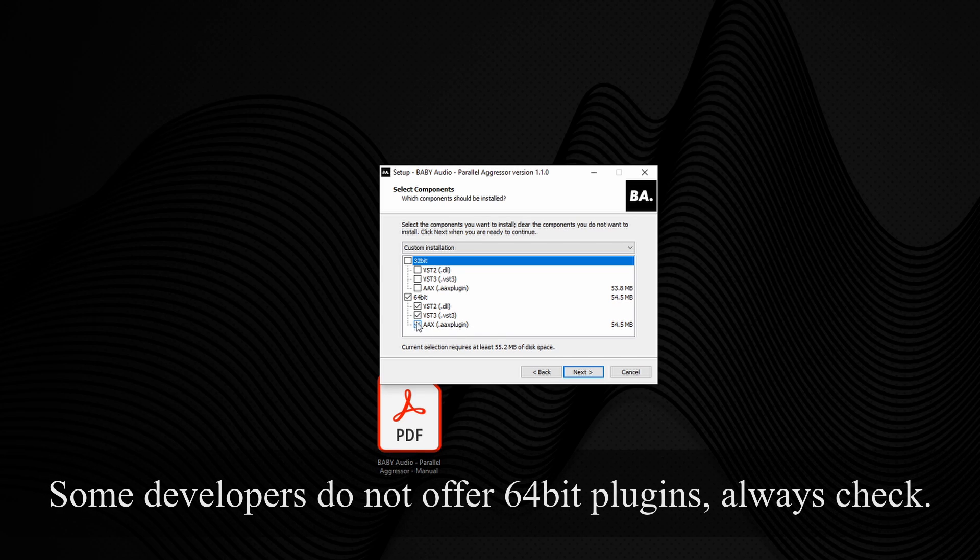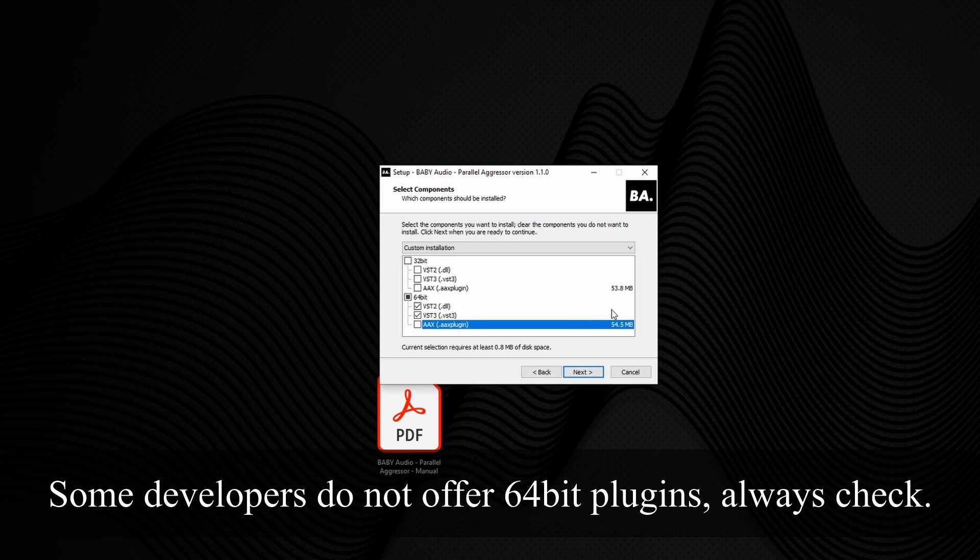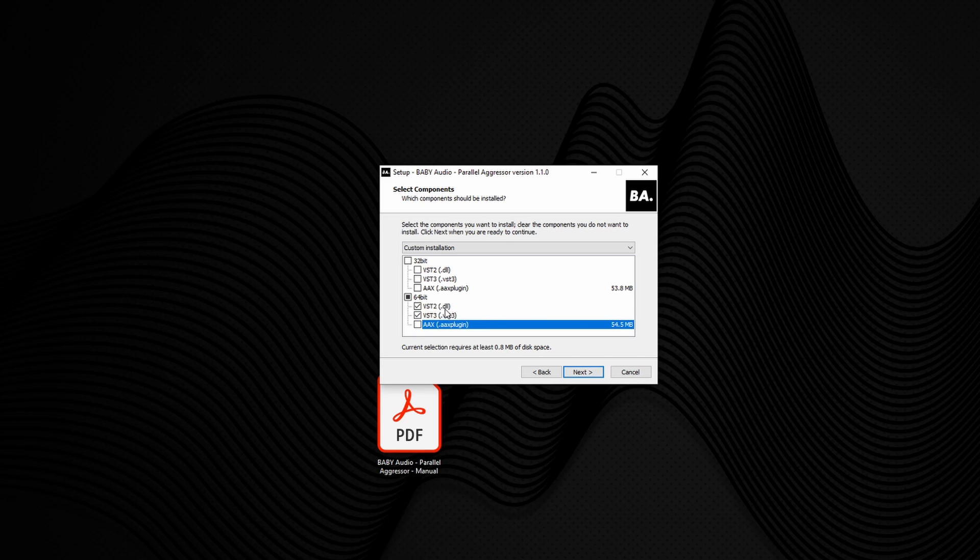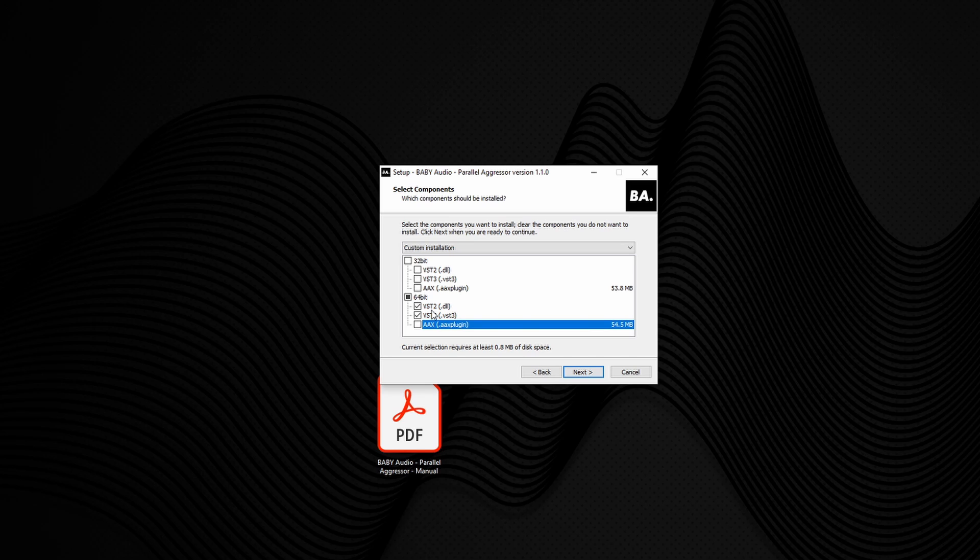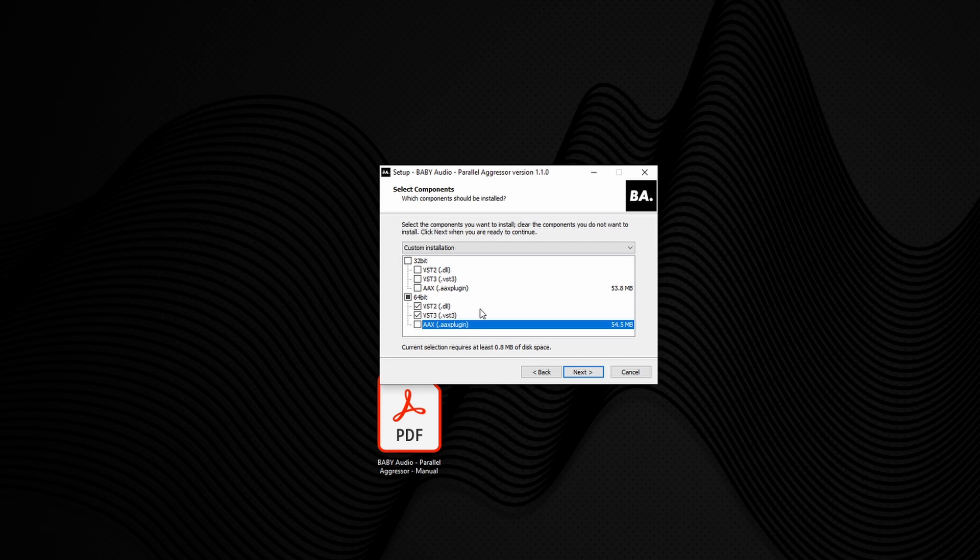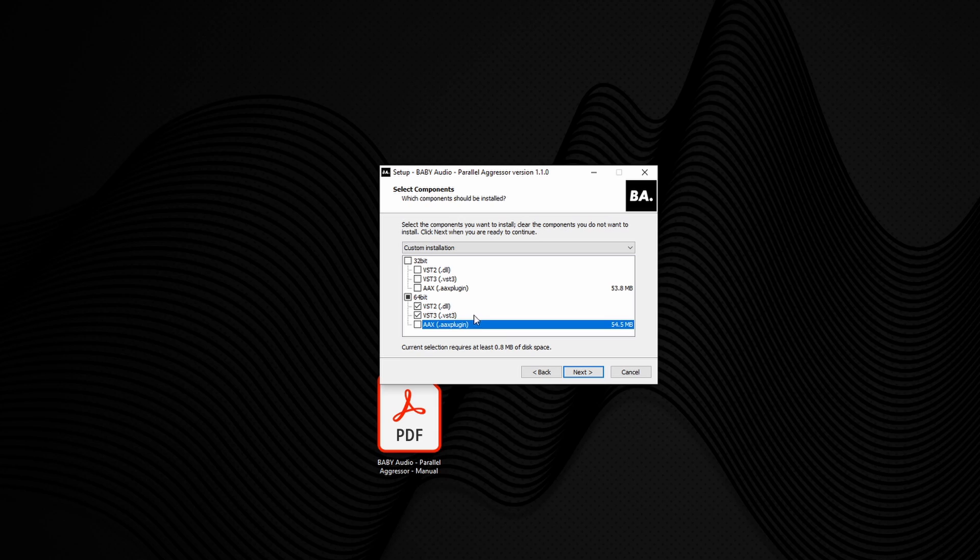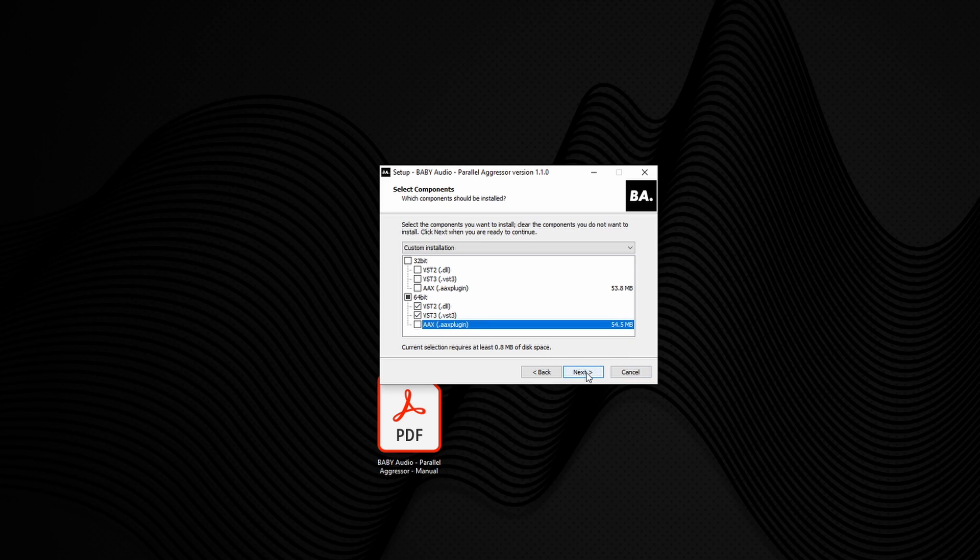Now the only thing I want to uncheck on the 64-bit is AAX because I don't use Pro Tools. Now VST2, if you're using things like OBS and video editing software, those all use VST2 plugins. So it's always a good idea to install a VST2 version as well. If the plugin also comes with a version that's VST3, even better if you're using Cubase because it means it's more accurate when it's using the plugin, doing all the calculations for it. So it's always good to install both.